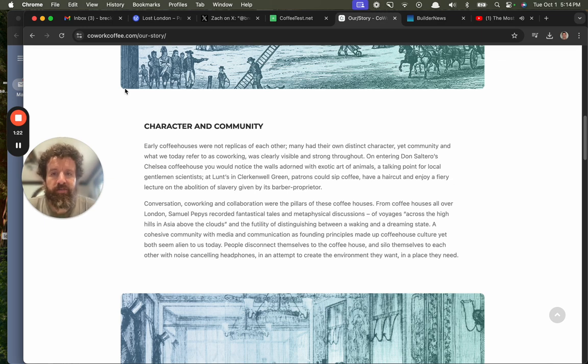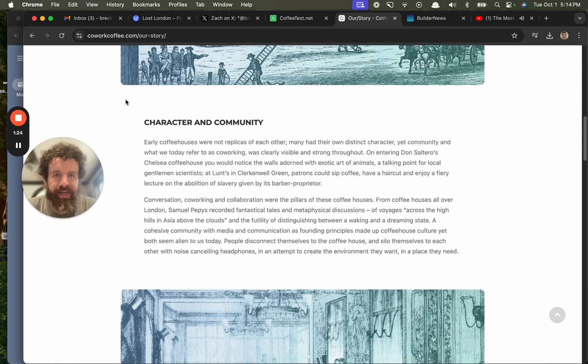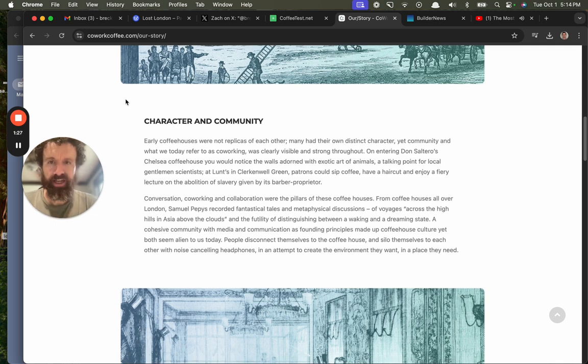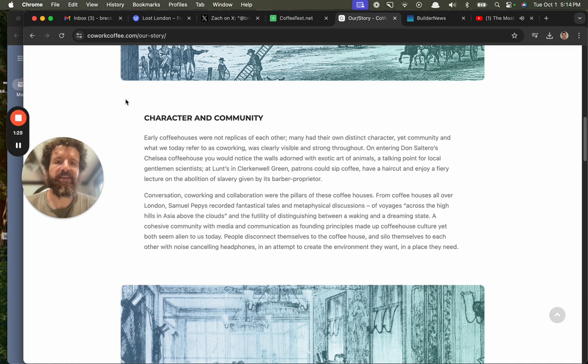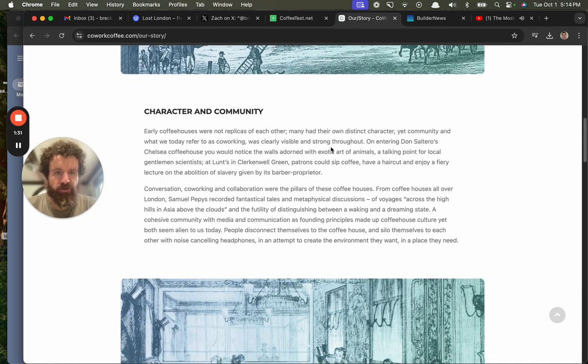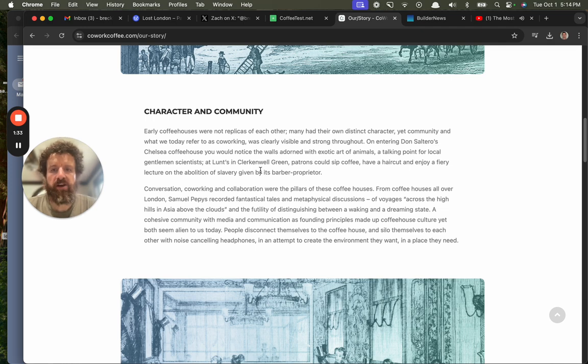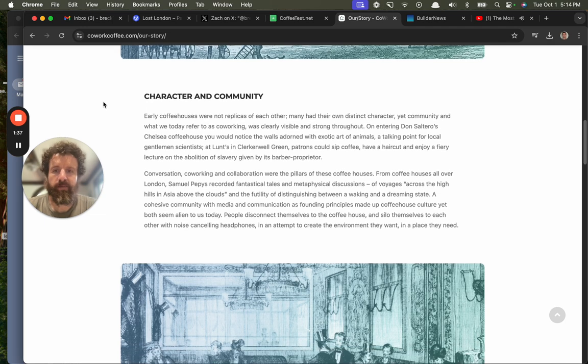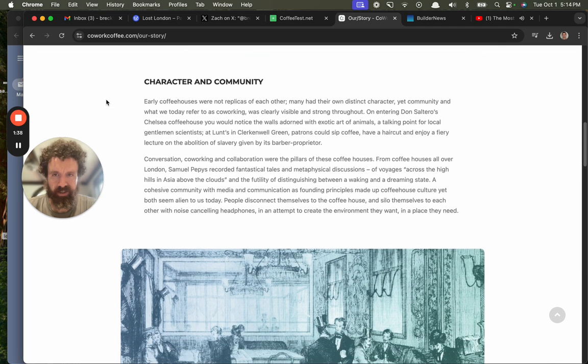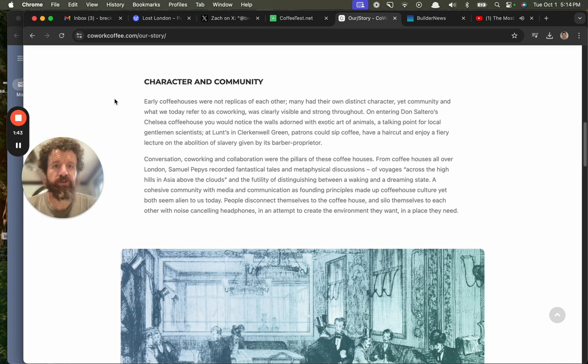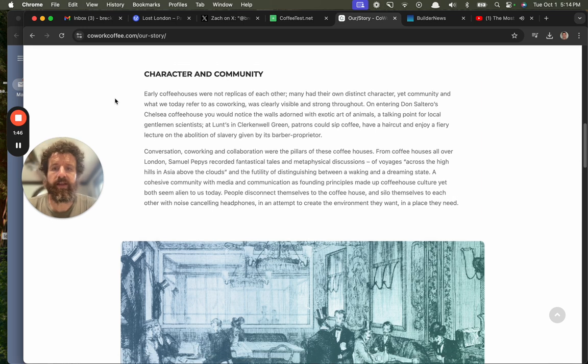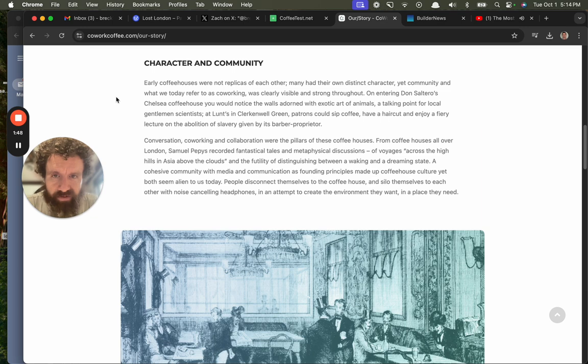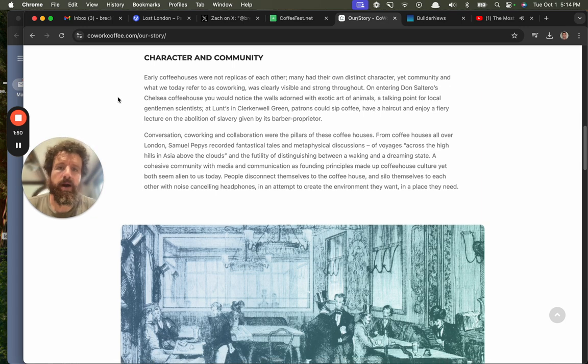Early coffee houses were not replicas of each other. Many had their own distinct character, yet community, and what we refer to today as co-working, was clearly visible and strong throughout. On entering Don Saltero's Chelsea Coffee House, you would notice the walls adorned with exotic art of animals, a talking point for local gentlemen scientists. At Lunch in Clerkenwell Green, patrons could sip coffee, have a haircut, enjoy a fiery lecture on the abolition of slavery given by its barber-proprietor.